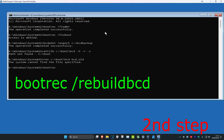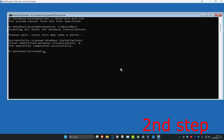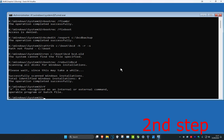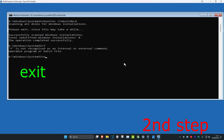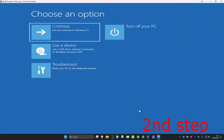Now type in: bootrec /rebuildbcd and click enter. Wait for it to load, and once it comes up type in 'y' and click enter. For the last command type in: exit and click enter. Then go back to Windows and the problem should be fixed.